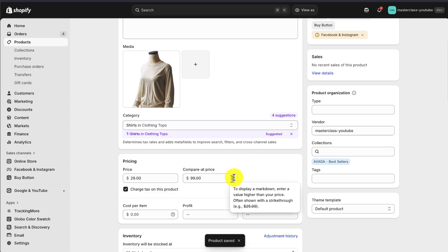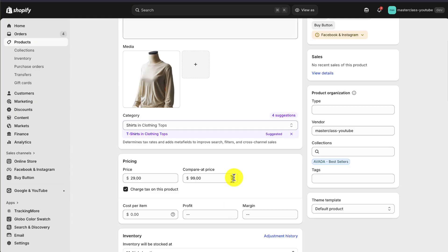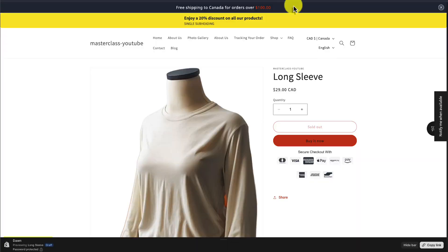And to note, it's often going to be shown with a strikethrough here. The exact format on how this is shown is going to depend on your Shopify theme. So let's head back here.